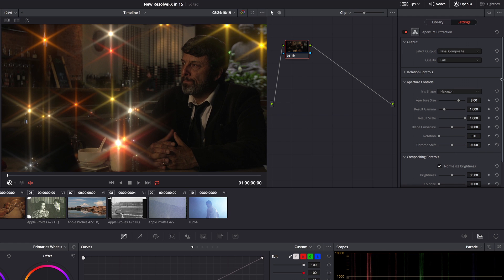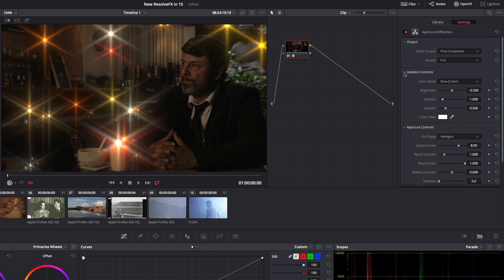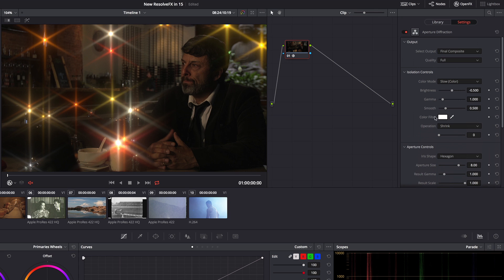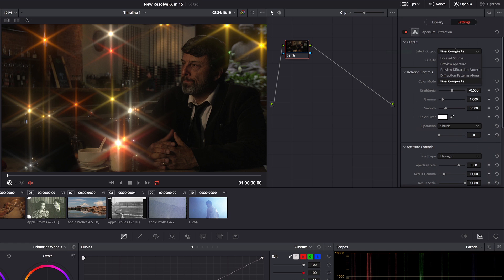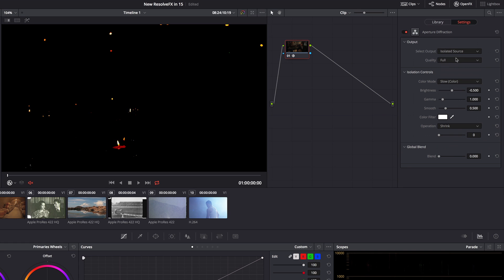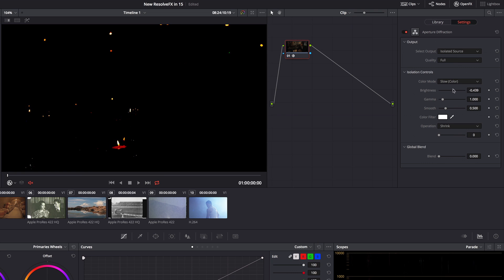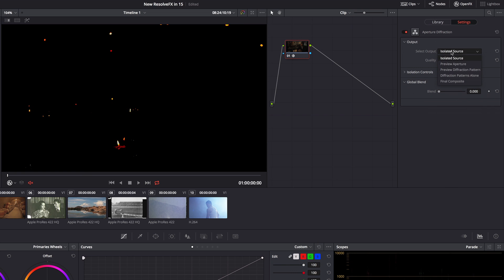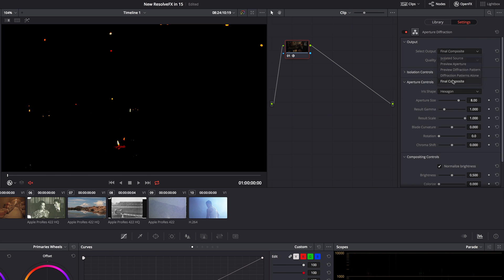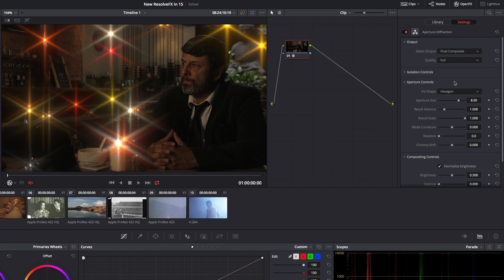So if we look at the controls over here first off like many of the lighting controls there are a set of isolation controls and I can select my output. So if I want to see the isolated source to see what I'm isolating I can go ahead and tune that up to make sure that I'm only including things that I want to include to kick off this glow effect. So I'm going to close that down and go back to looking at the final composite.